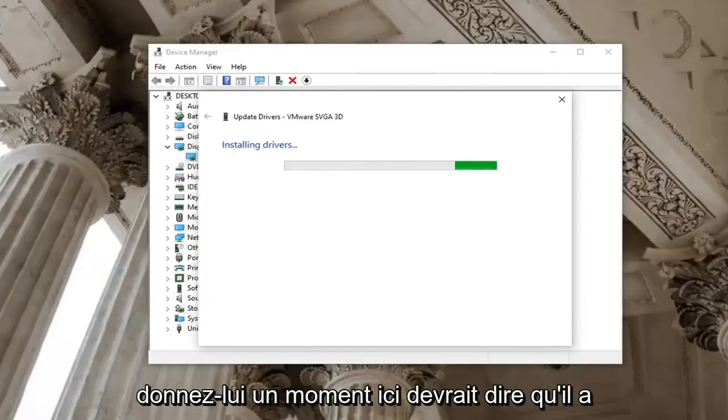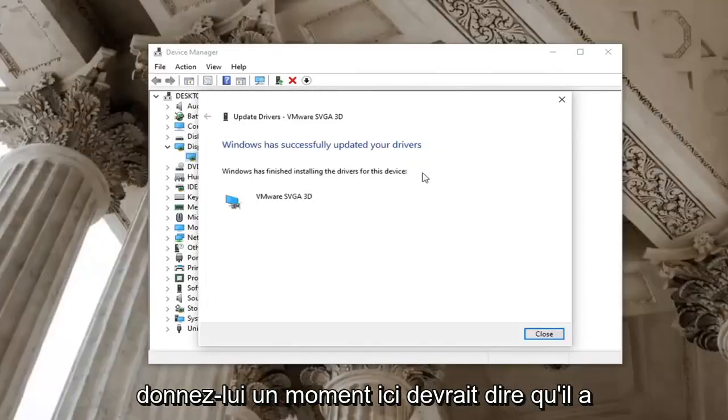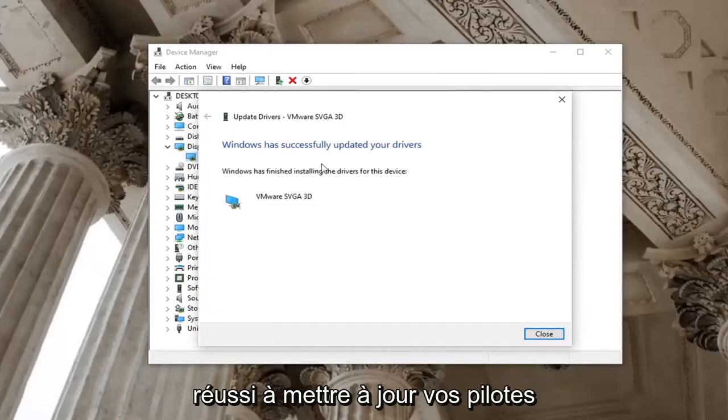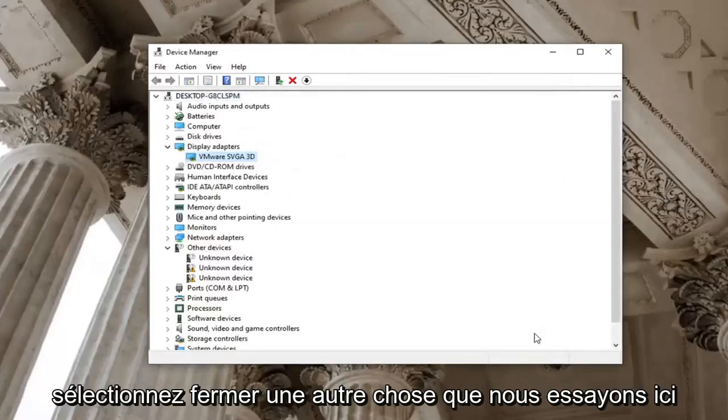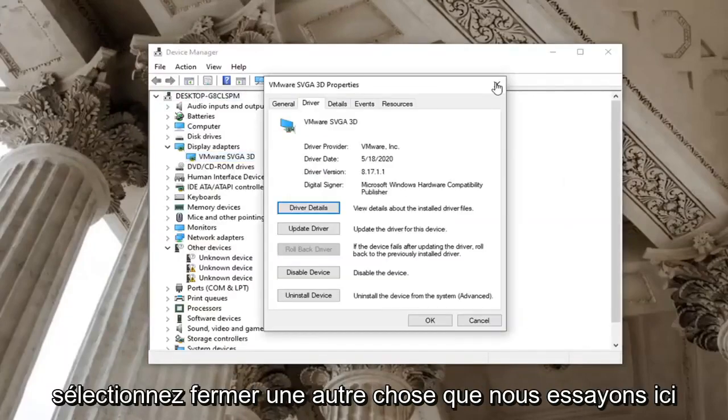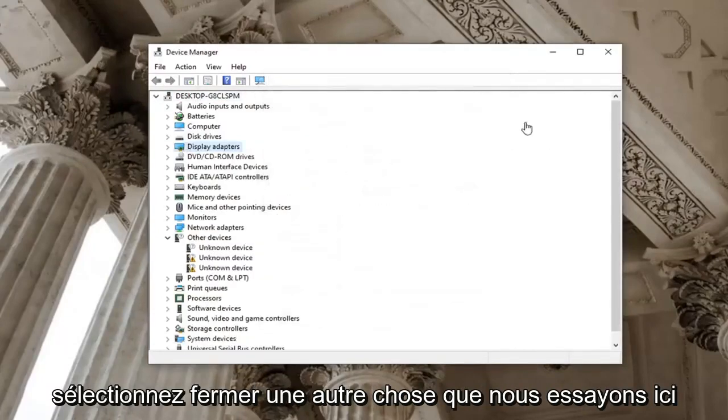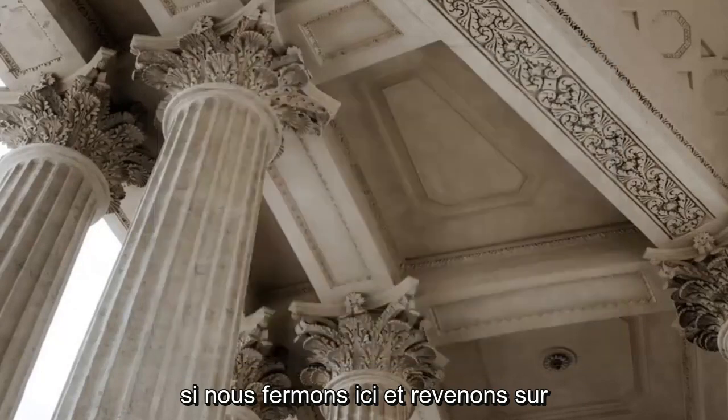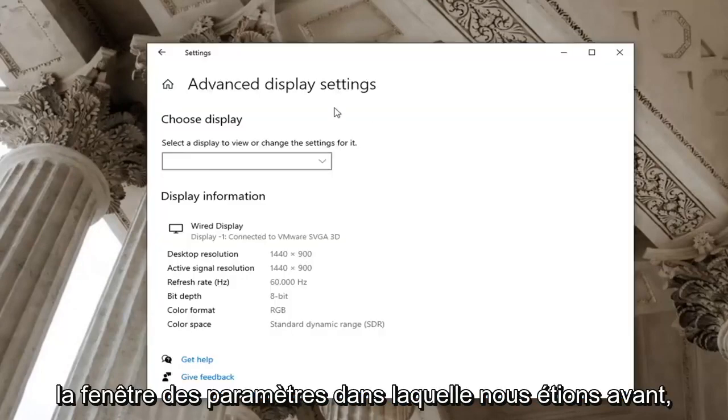Give it a moment here. It should say it has successfully updated your drivers. Select close. Another thing to try here, close out and go back over to the settings window we were in before.